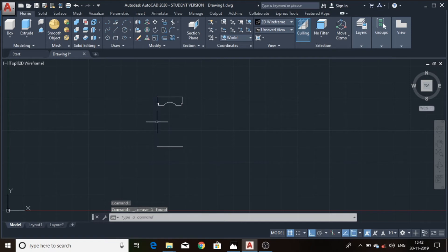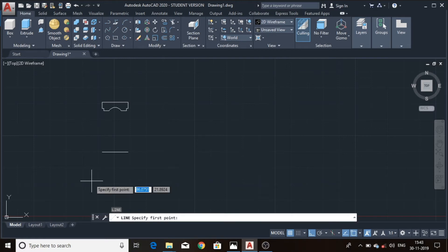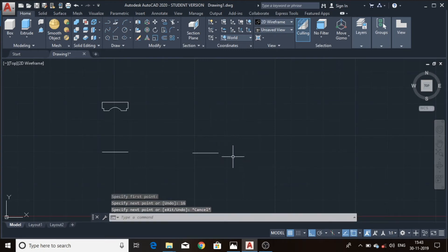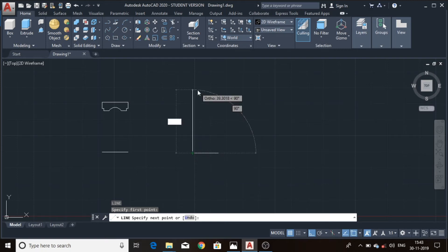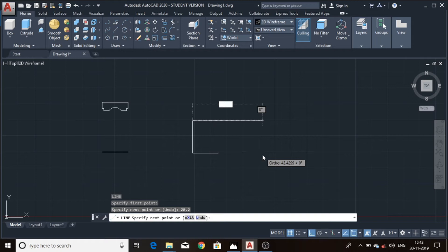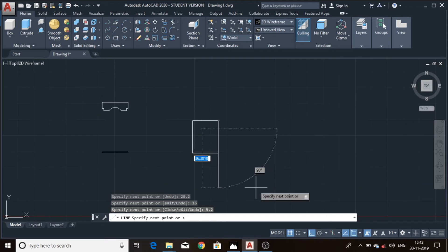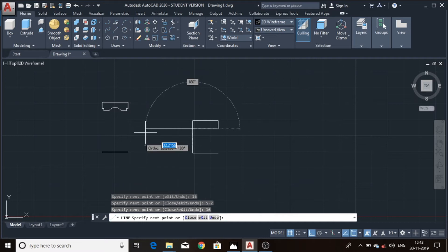Remove the unwanted lines — this is the outer ring profile. Now we draw the inner ring profile. Draw a line of the same length 16 mm. Again using the line command, draw a line of 20.2 mm, then 16 mm, then 16 mm and 15.2 mm.